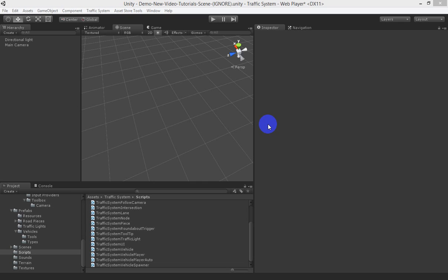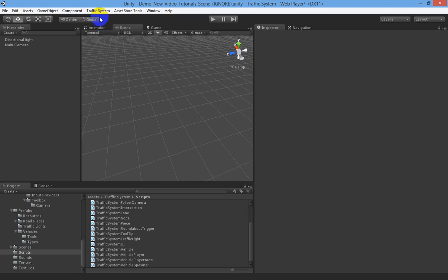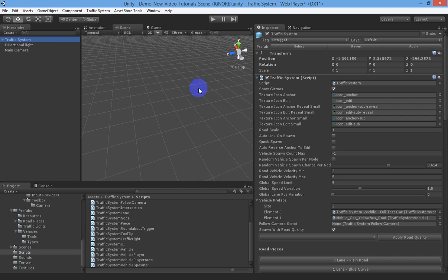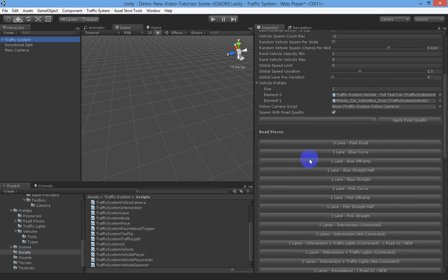In this video we're going to show you how to get started using the road and traffic system. In your scene, go up to Traffic System in the menu and spawn a traffic system prefab. Click on the prefab and you'll see there's a bunch of options that we'll run through some of these now.